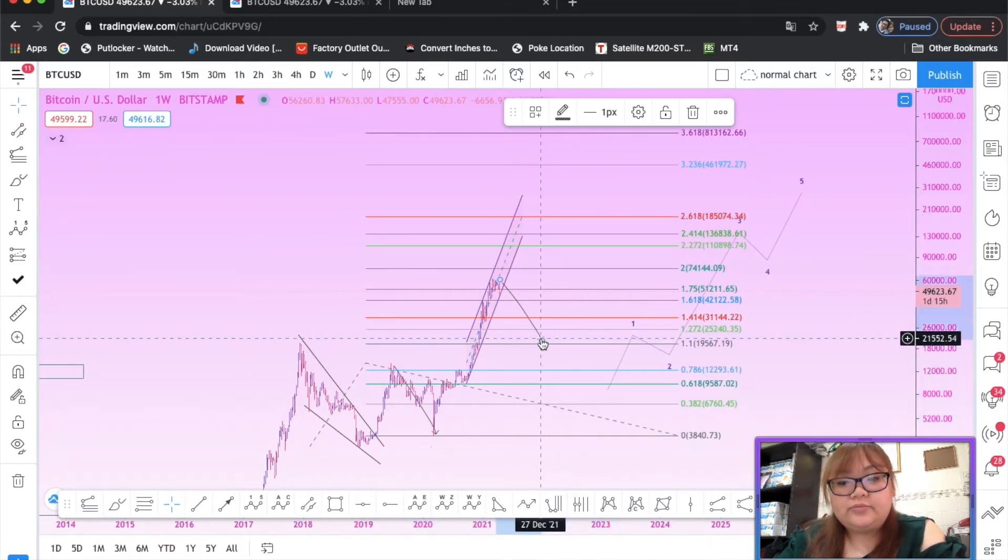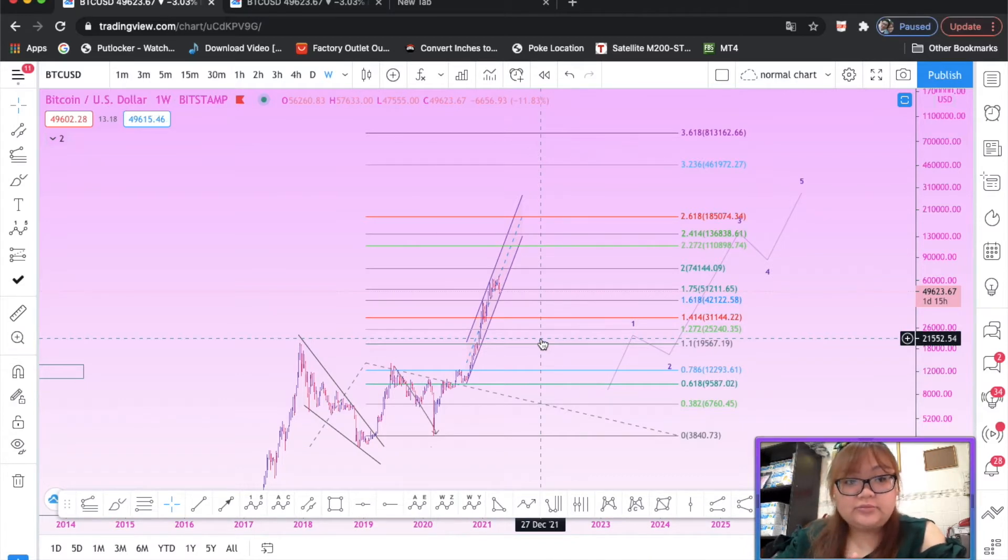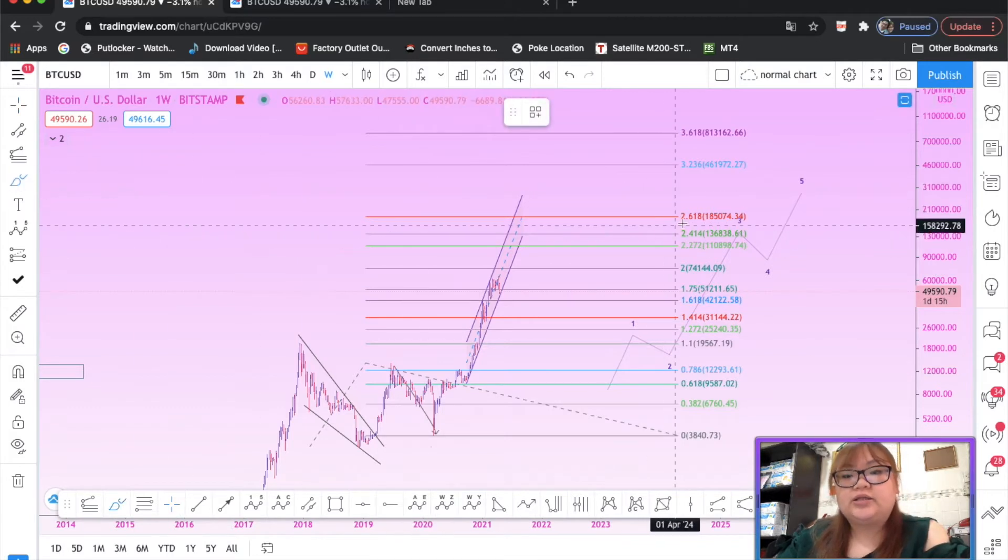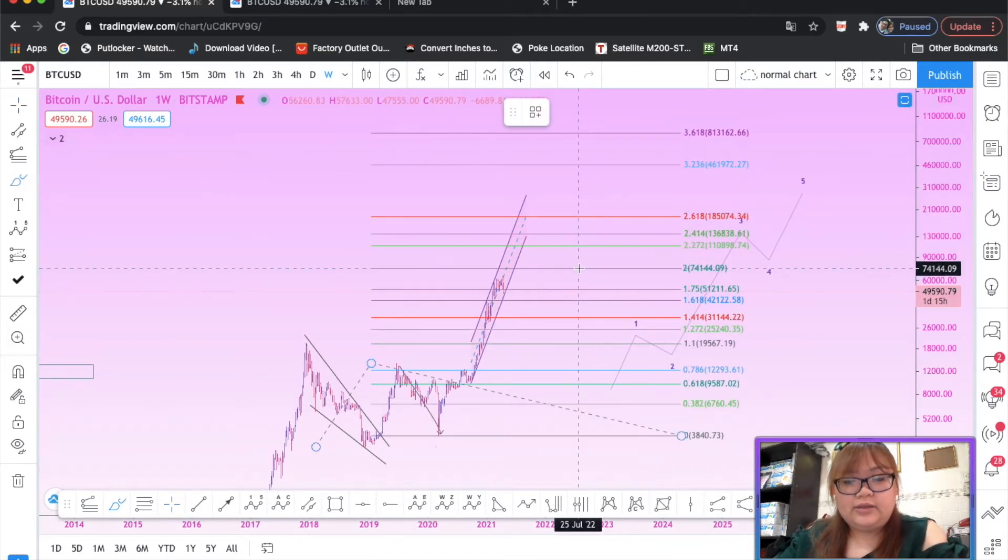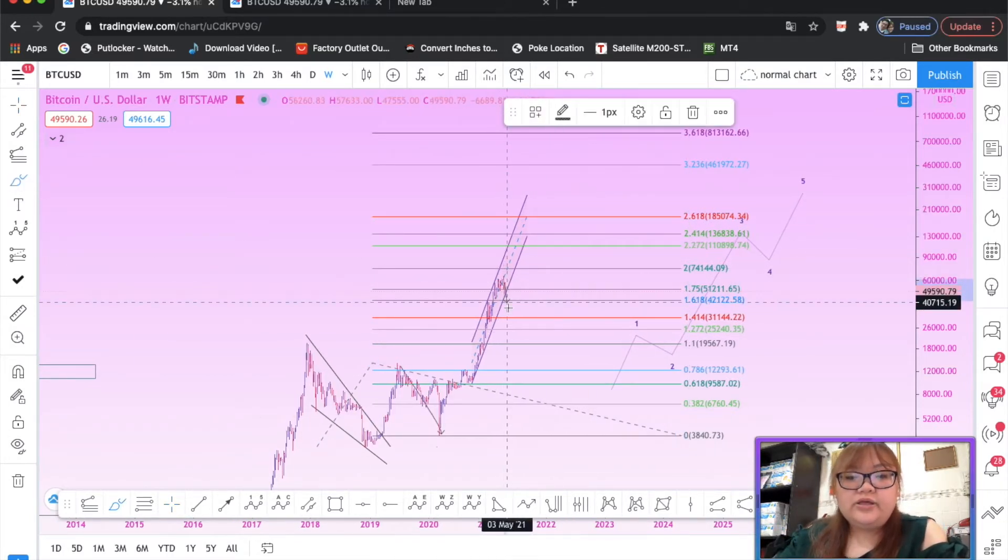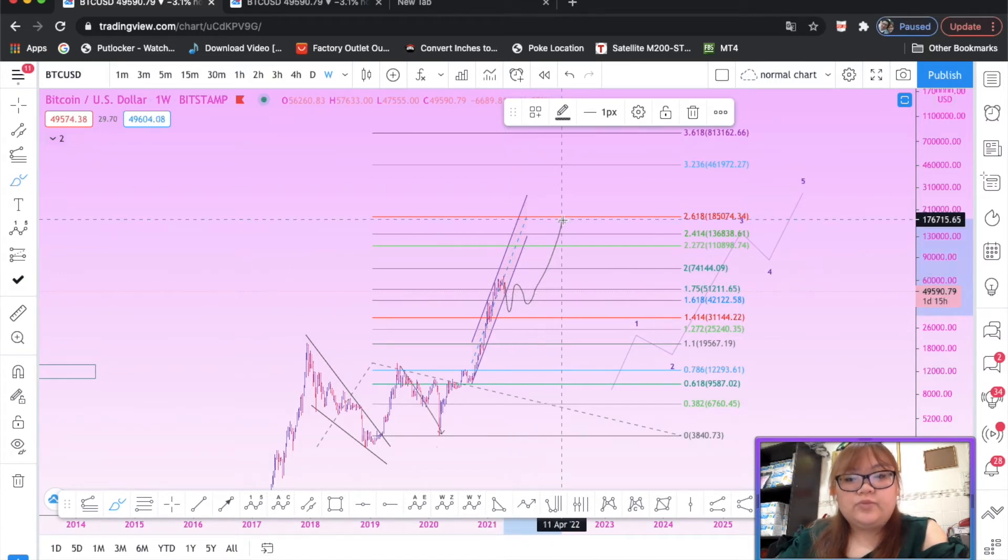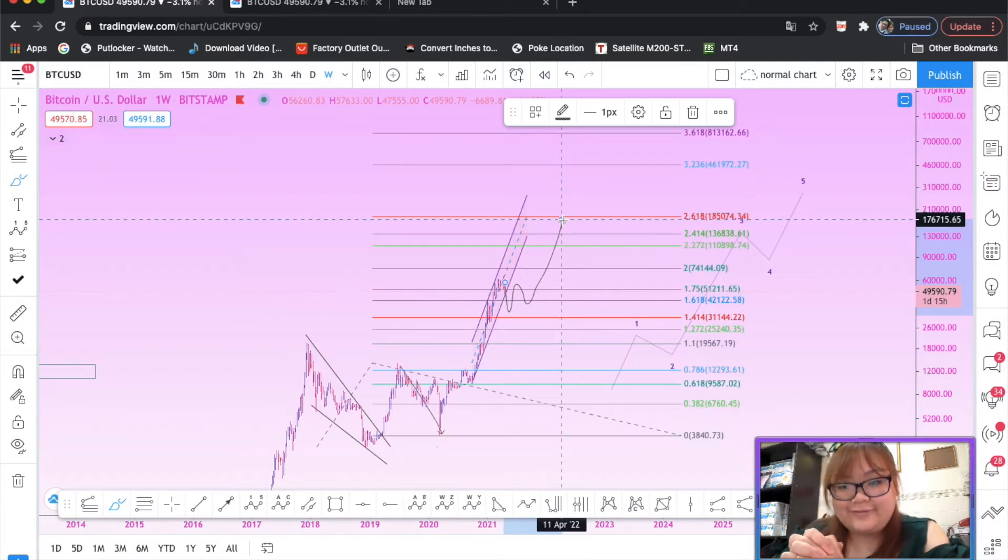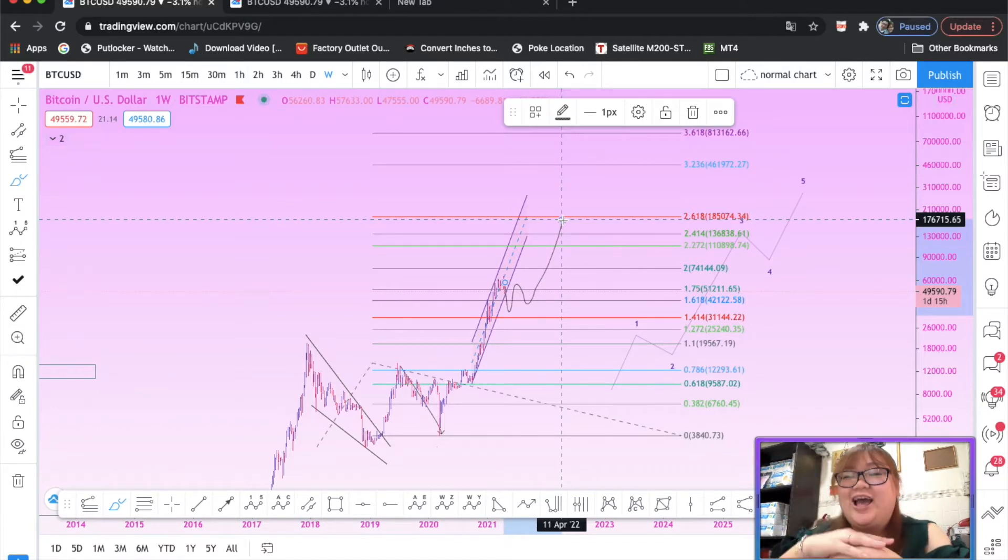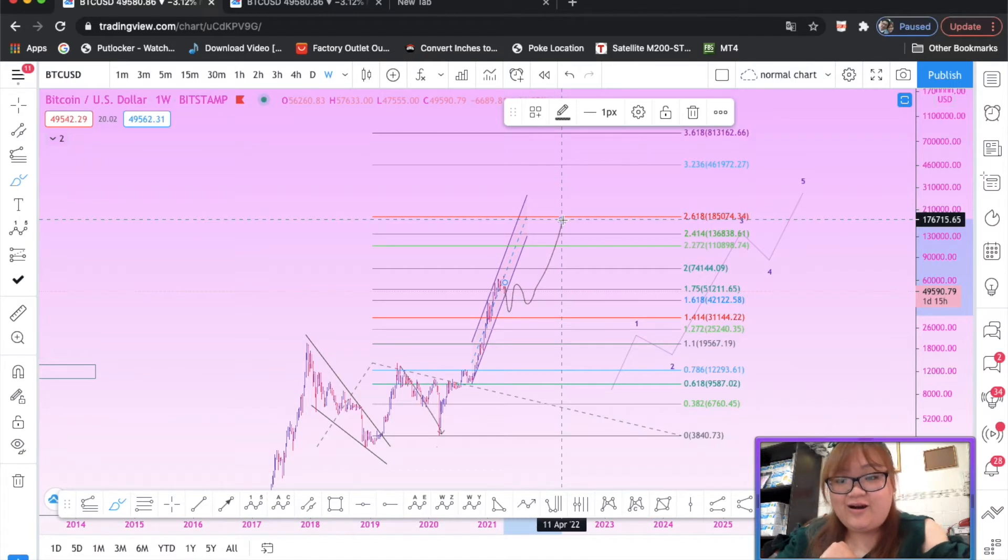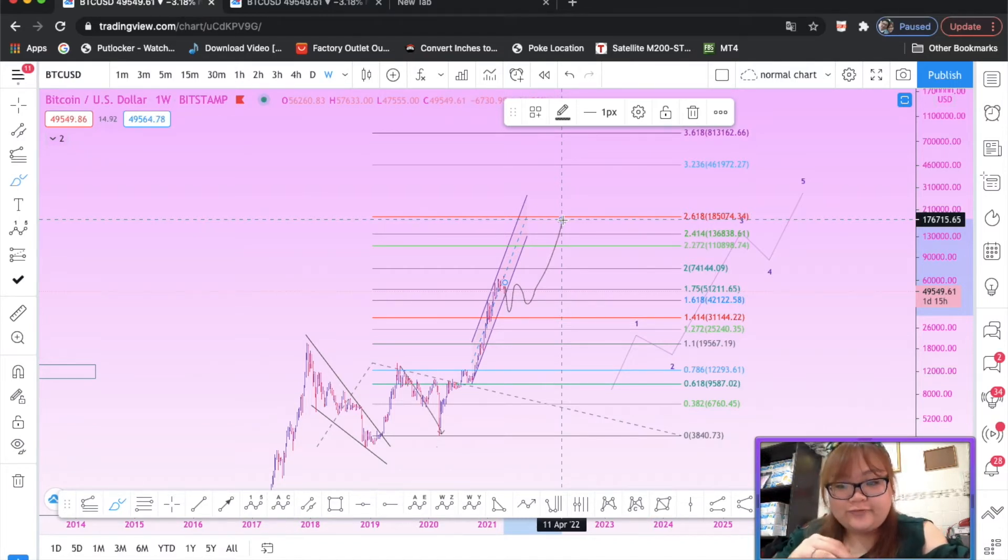In my opinion, if this is an impulse, it should tag the 2.618. Therefore, this could be just a correction for another move to the upside to at least 180,000, sorry, 185,000 on log scale. That would look like a perfect third wave target.